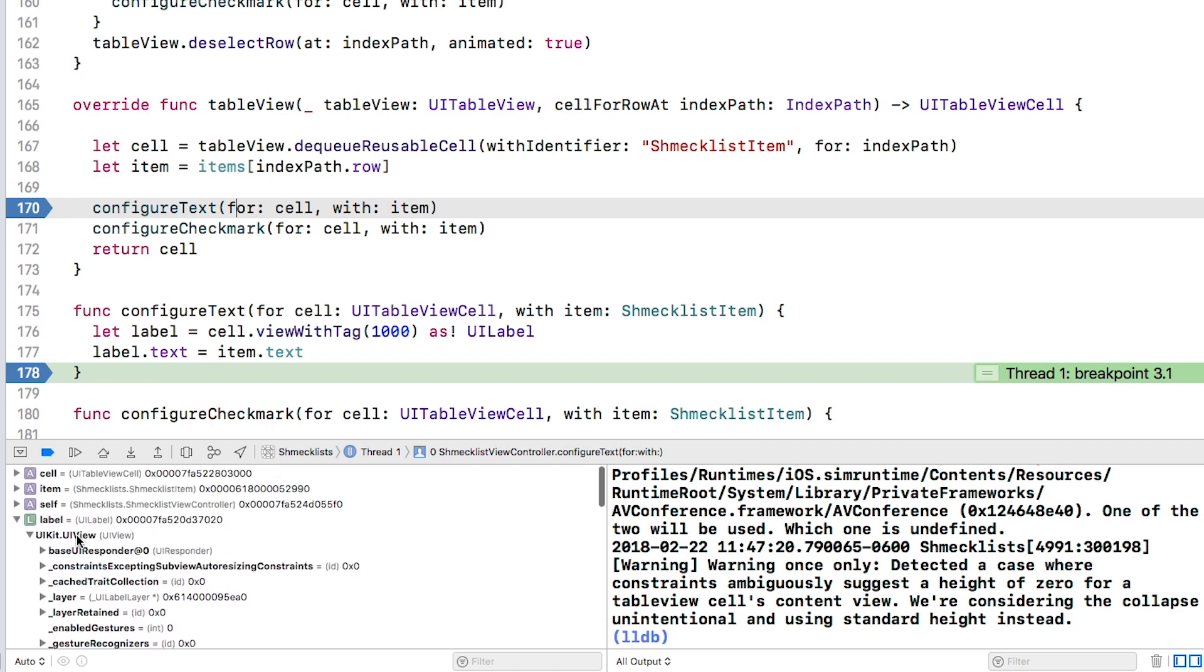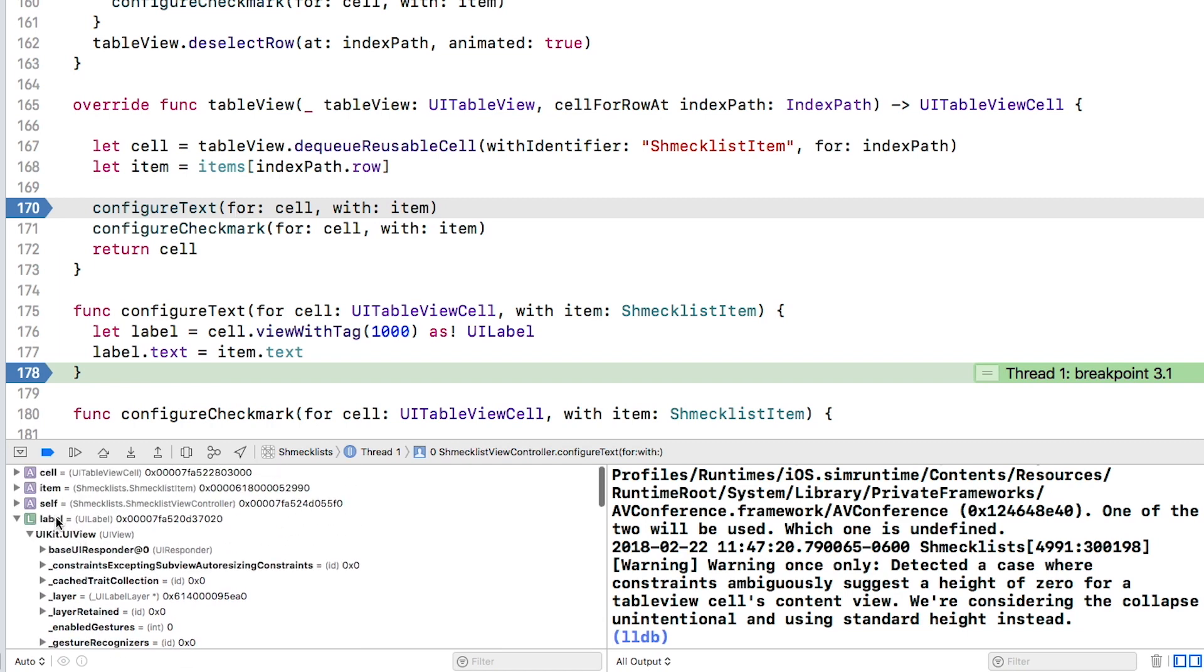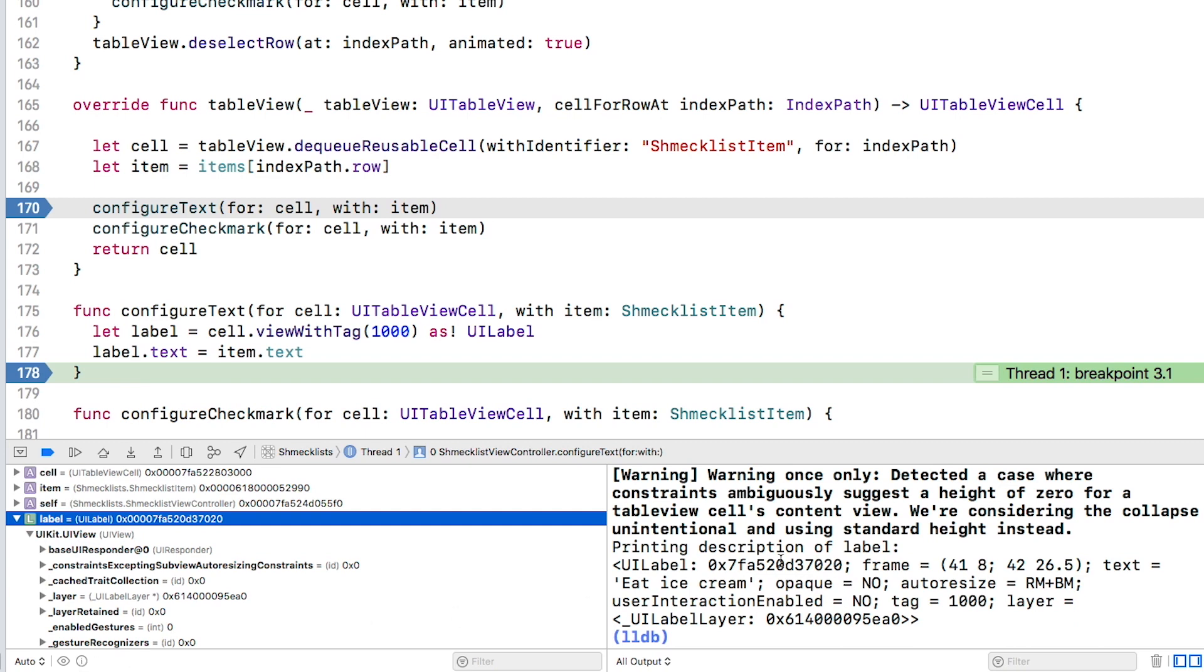Click on the label row and then click this little eye button at the bottom. This will cause a description of the label instance to be printed to the console. You can accomplish the same thing by typing this in the console.